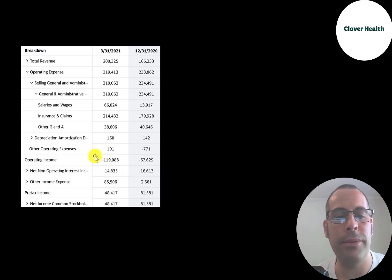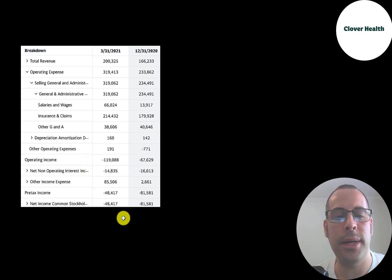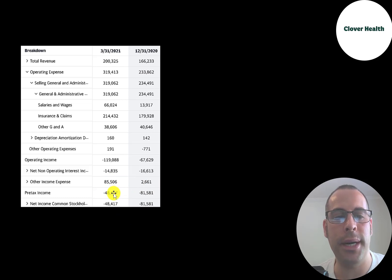They pay out $15 million of interest on their debt. And the bottom line of the income statement is their net income, which of course is negative every year.